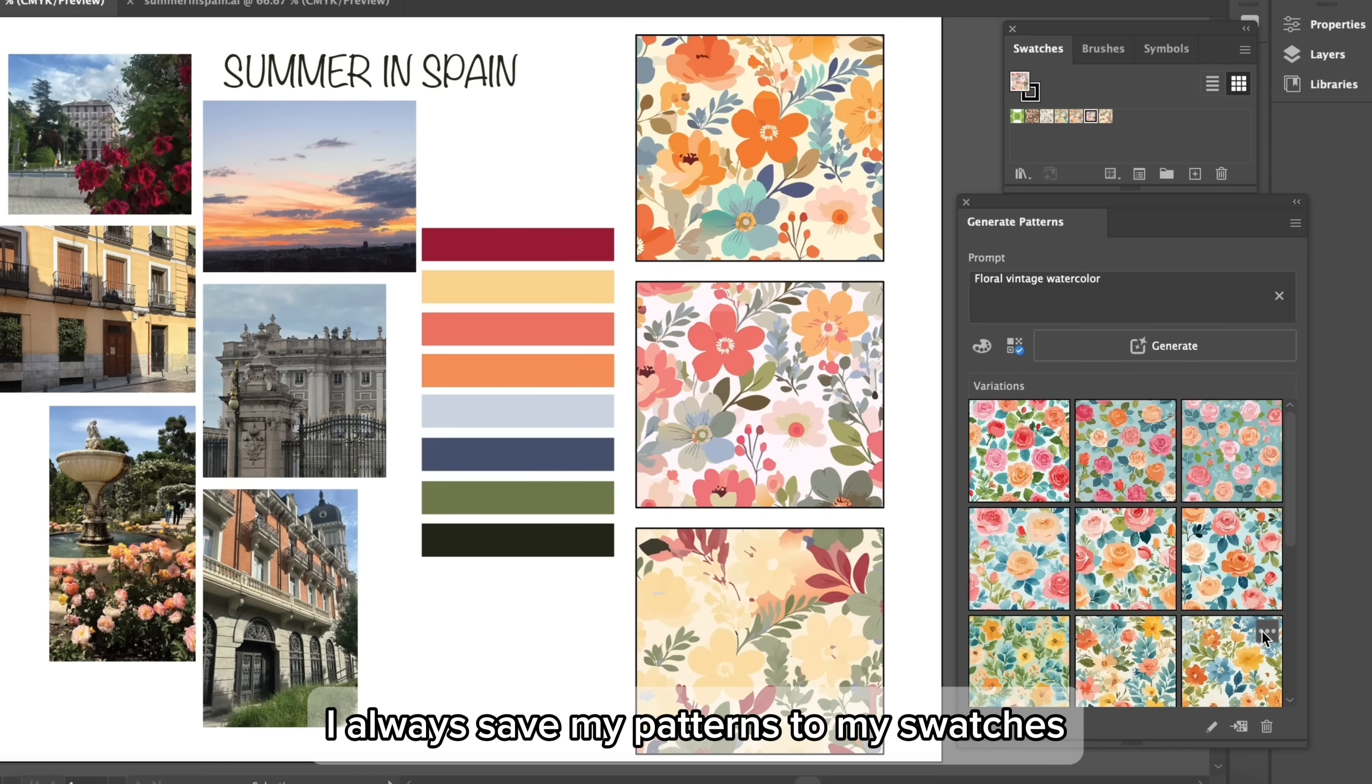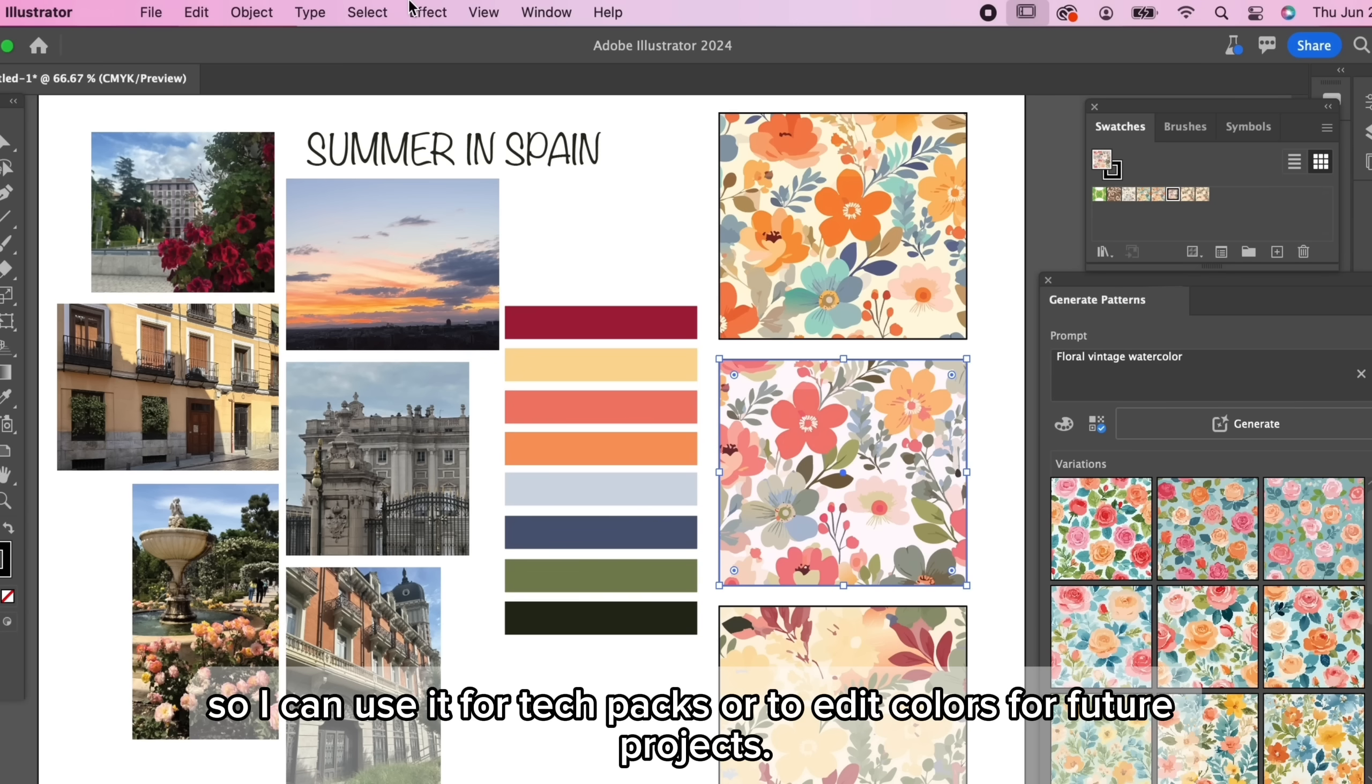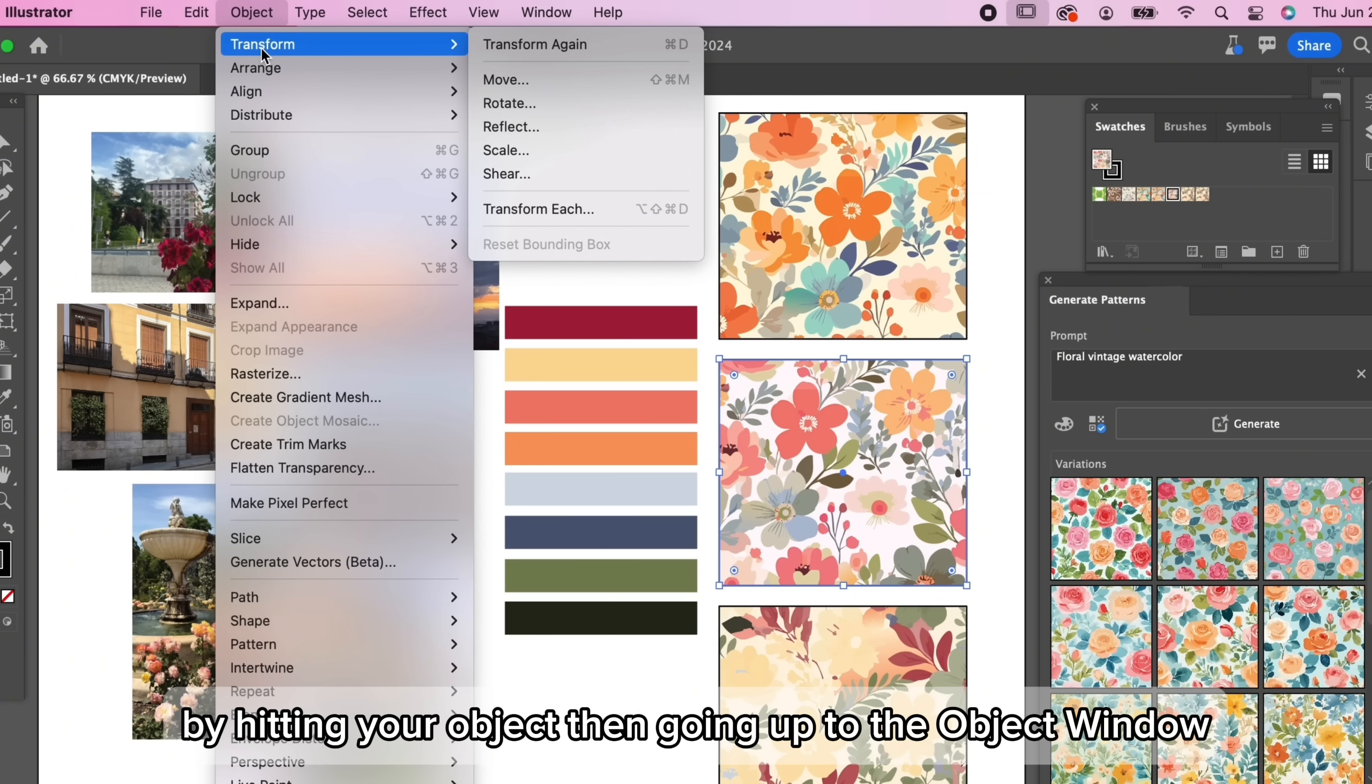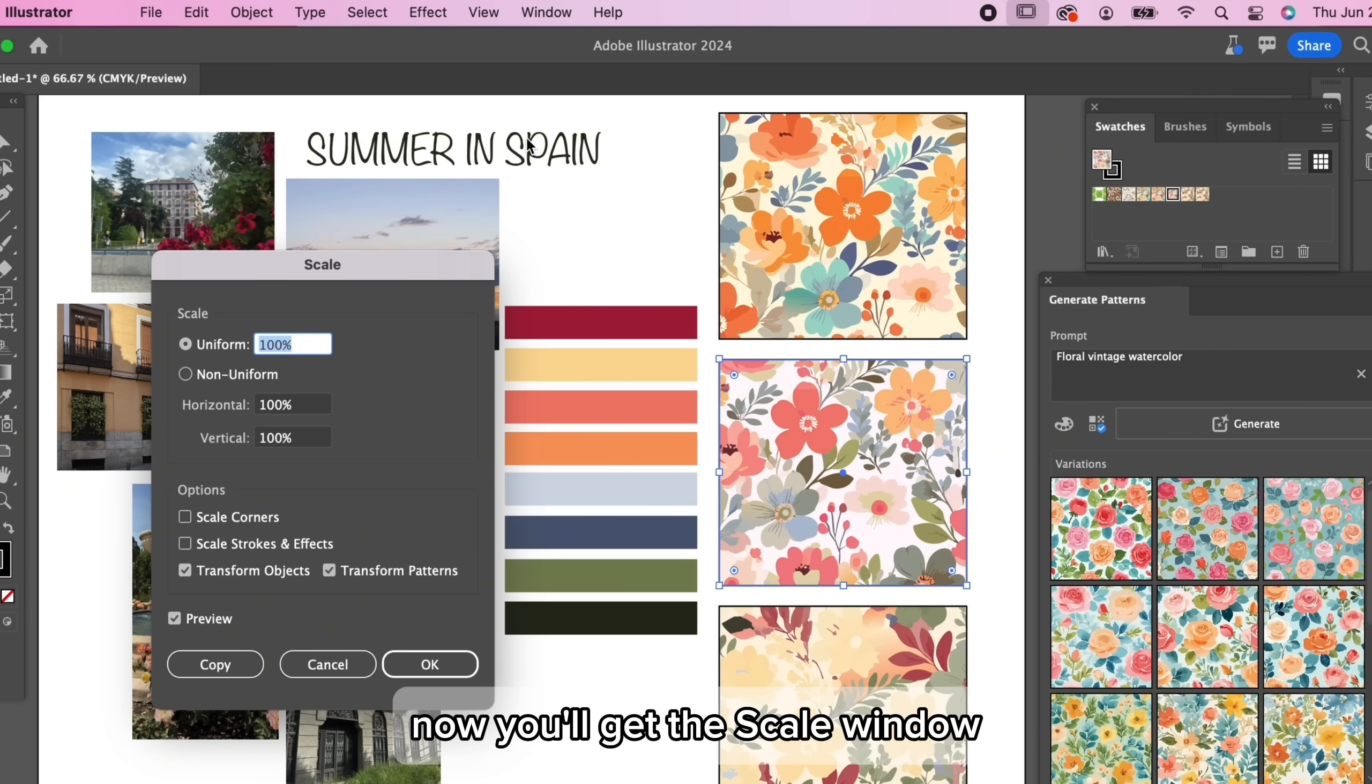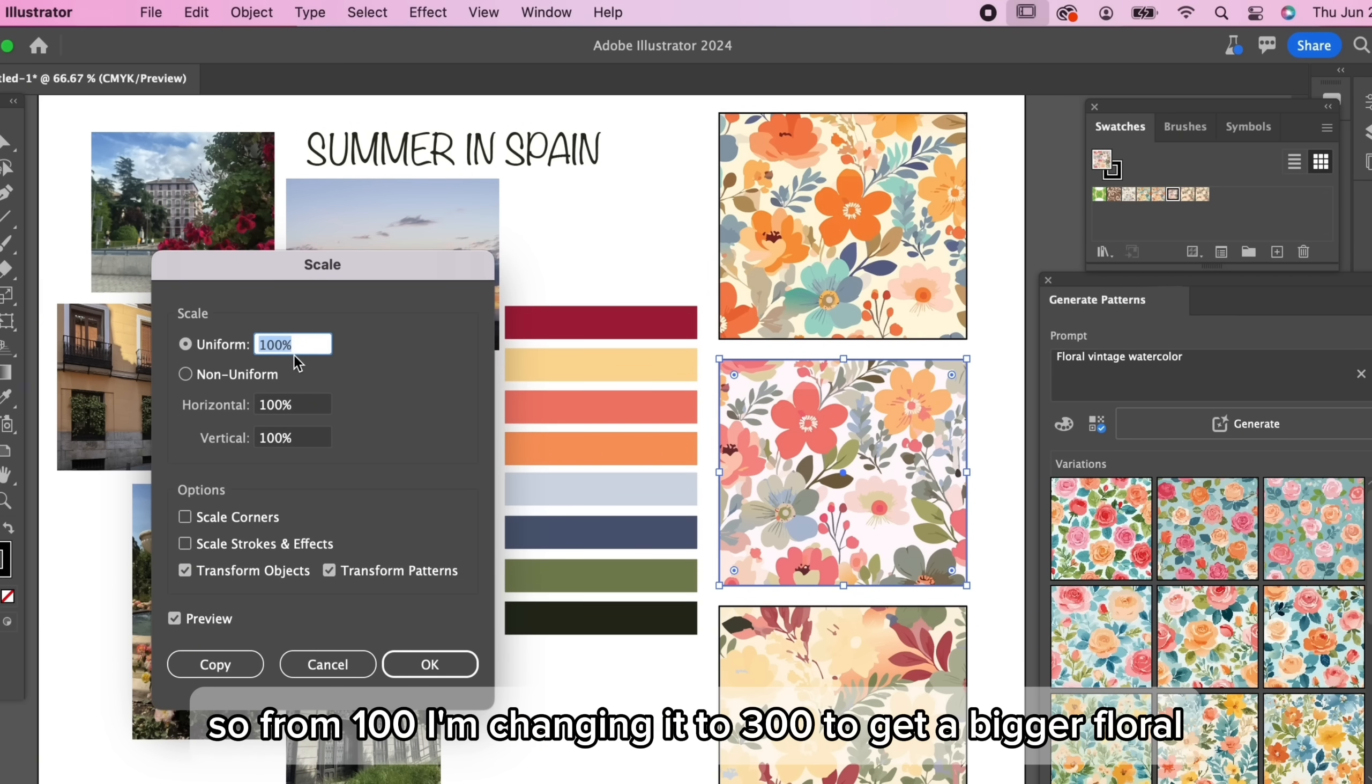I always save my patterns to my swatches so I can use it for tech packs or to edit colors for future projects. Don't forget that you can also scale your patterns by hitting your object, then going up to the object window, selecting transform, and then scrolling to scale.